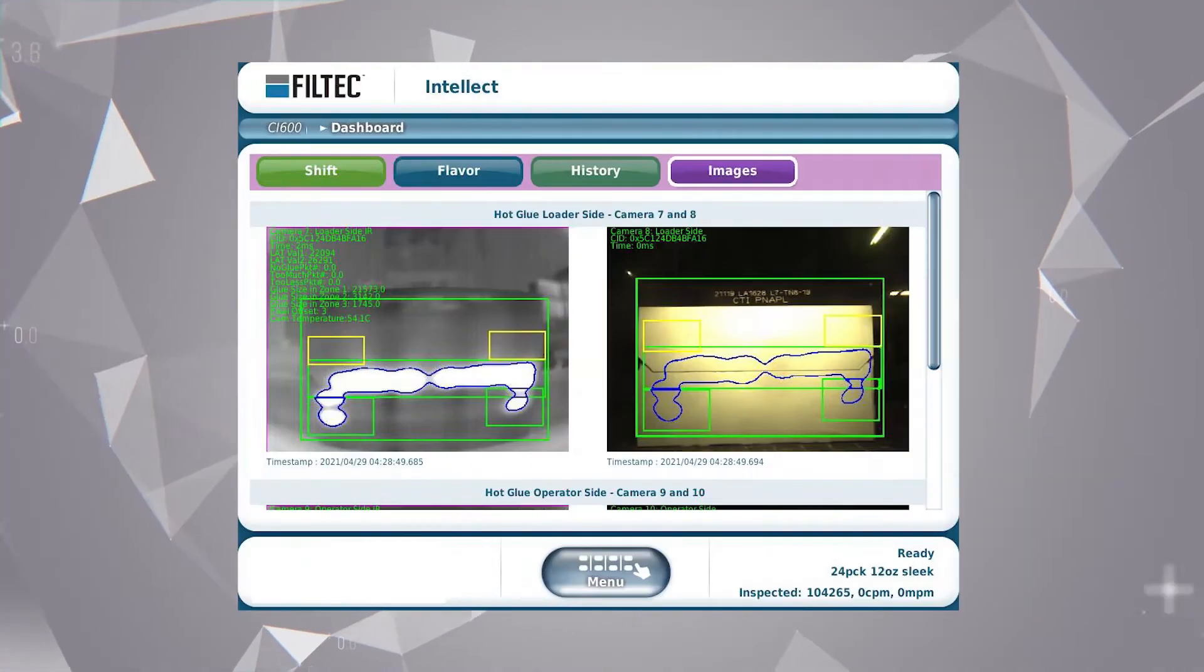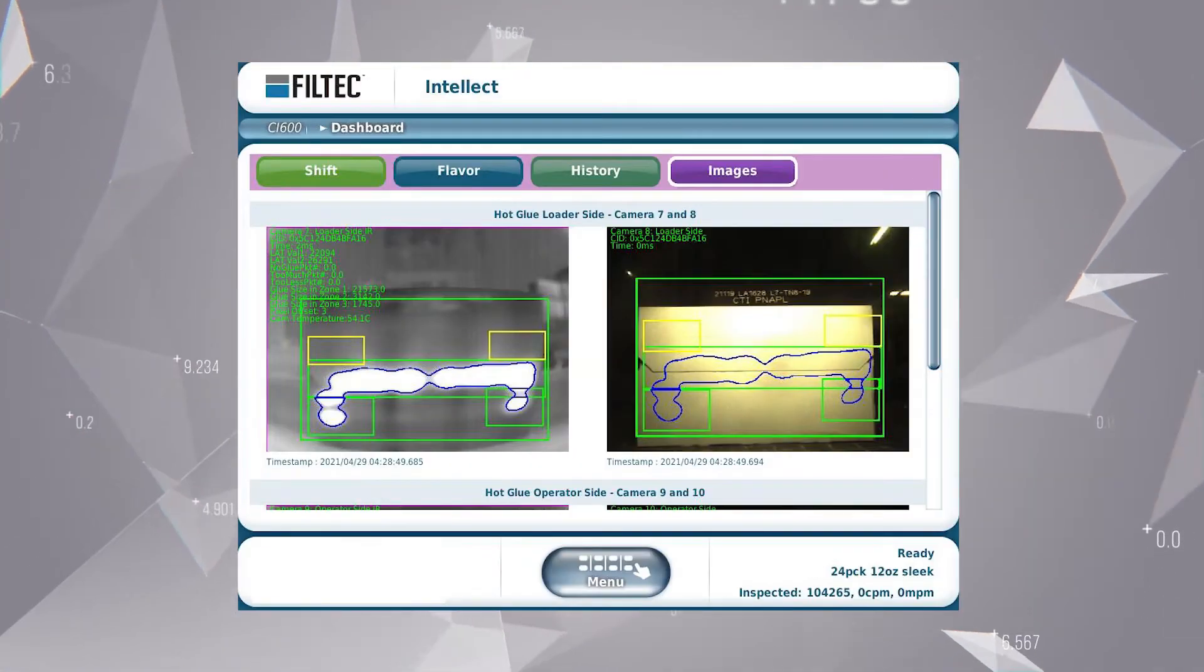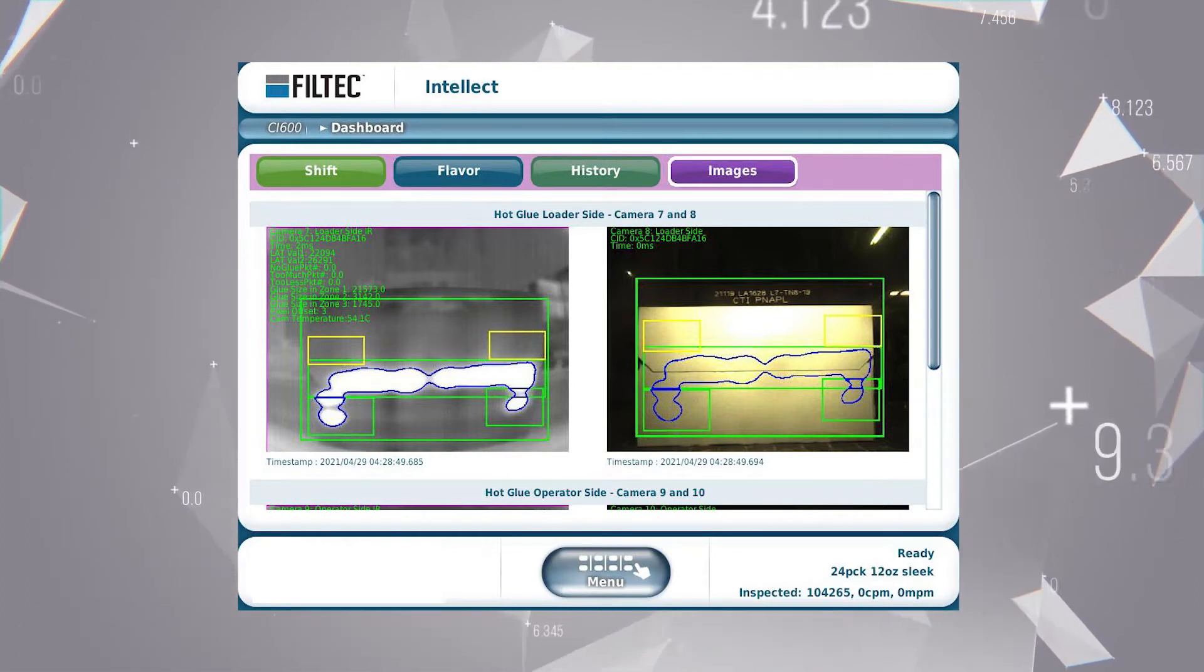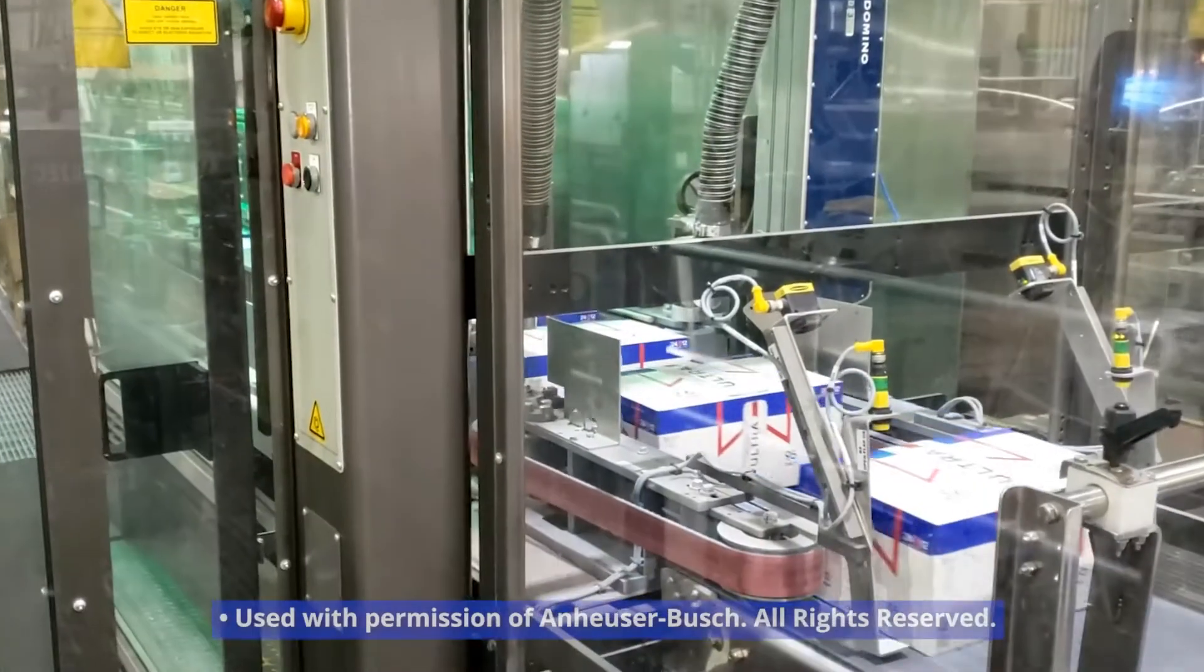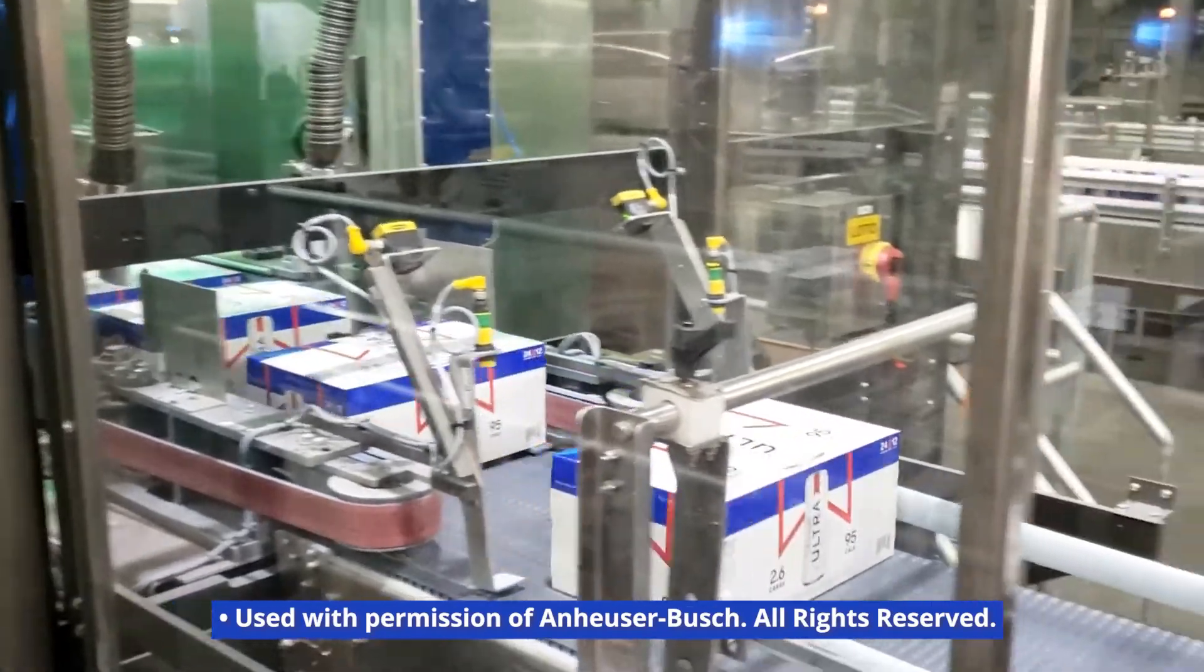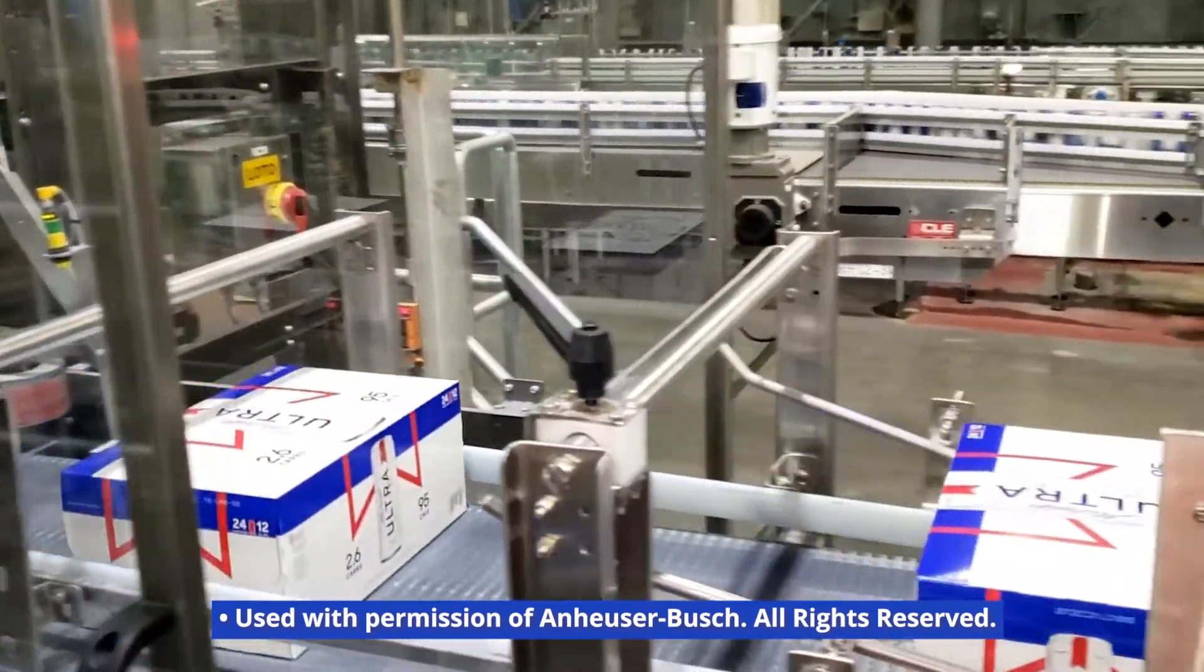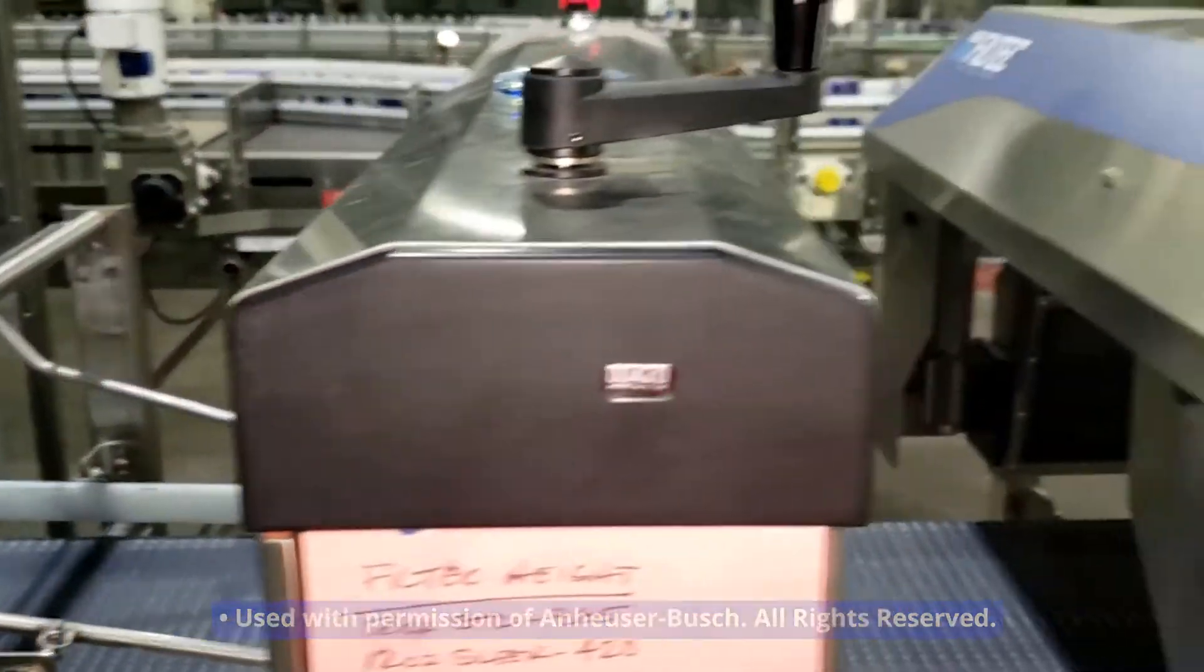With Intellect, you can verify that the glue pattern matches your carton quality assurance standards. It measures the proper position and amount of glue and excludes non-relevant inspection data.